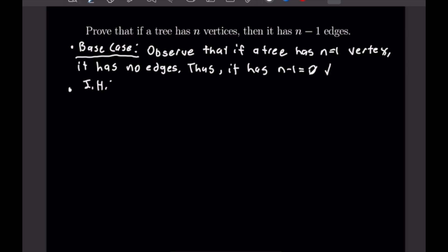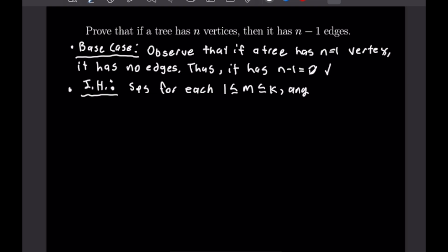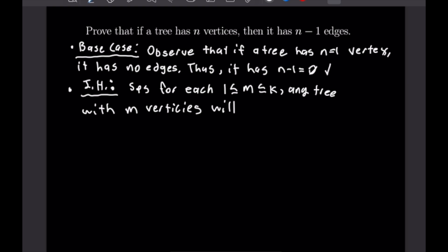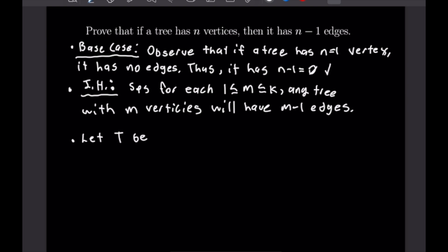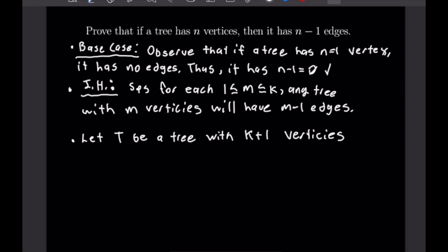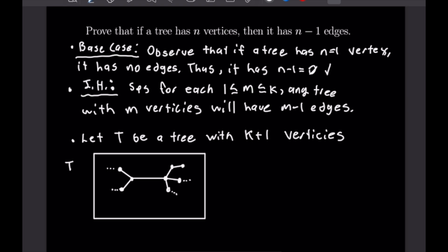Our induction hypothesis: suppose that for each M between 1 and K, any tree with M vertices has M−1 edges. To prove the induction step, let T be a tree with K+1 vertices. We pick an edge E and remove it while leaving its endpoints. Doing so splits T into two smaller trees, T1 and T2.